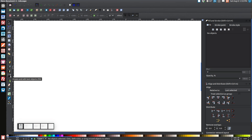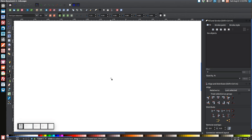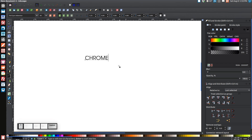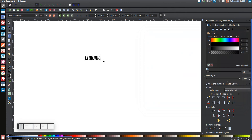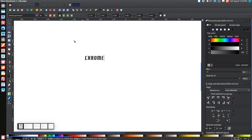First, we're going to create some text. Click on the 'Create and Edit Text Objects' button, click on the canvas, and type whatever text you'd like — for this tutorial I'm going to write 'Chrome.' Select your font using the 'Select Font Family' button up here, find Hamburger Heaven, click Apply, and close out. Then come up to the letter spacing field and click the up arrow to space the letters out a little bit — you want to give them some breathing room.